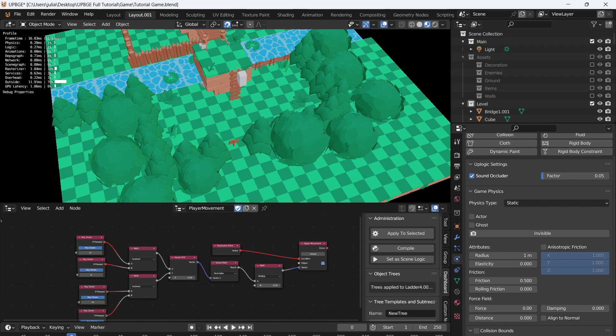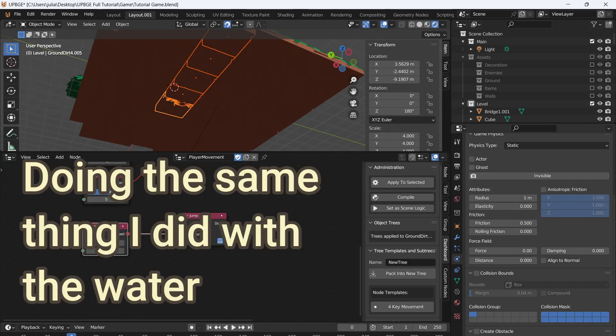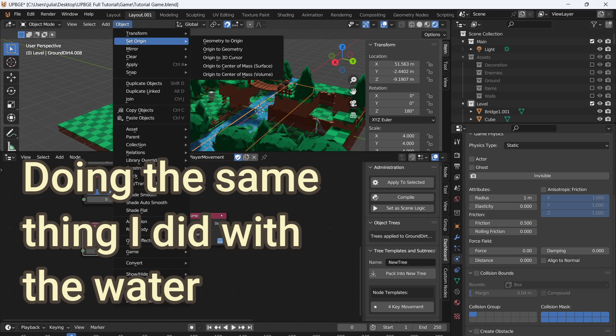In the last episode, we got player physics and player movement working. So today I want to go over player respawn and obstacles.